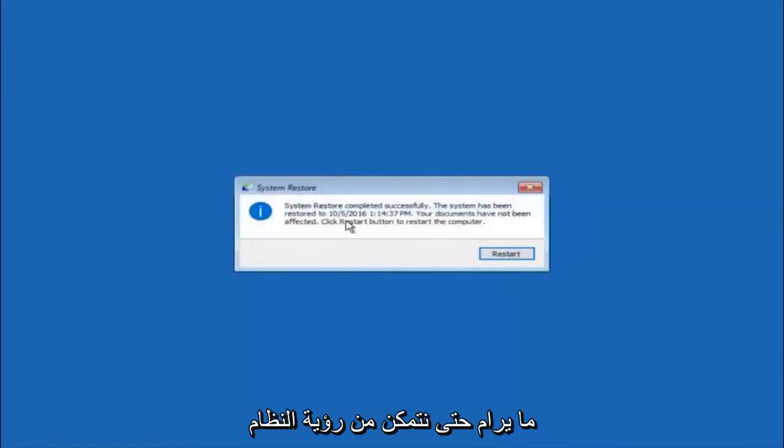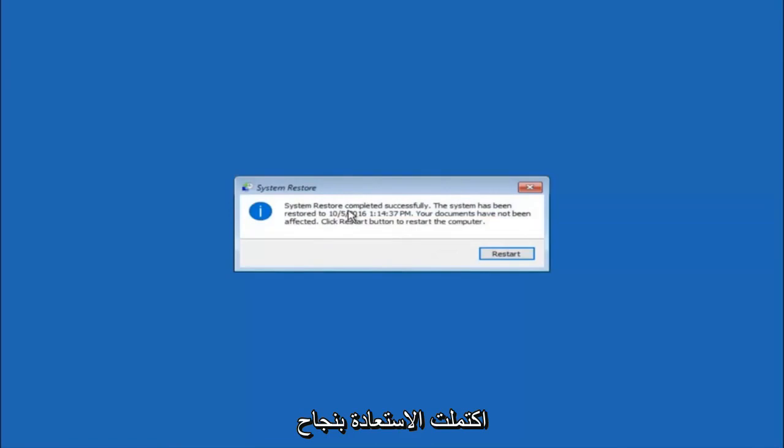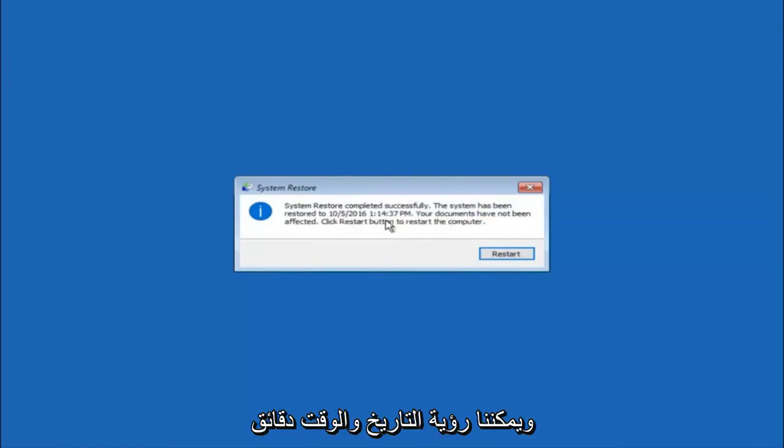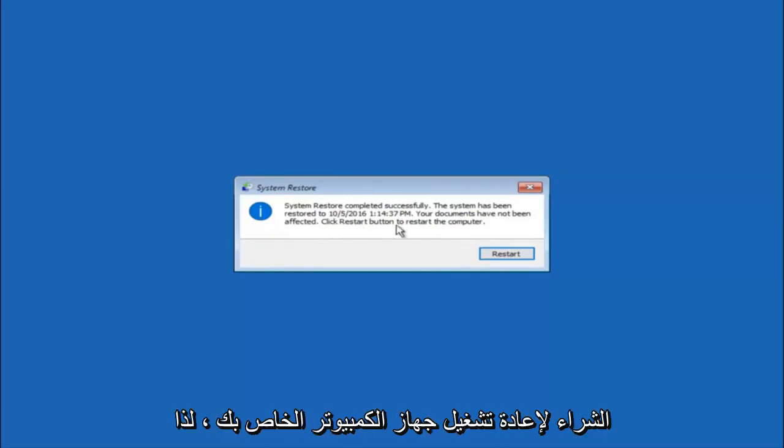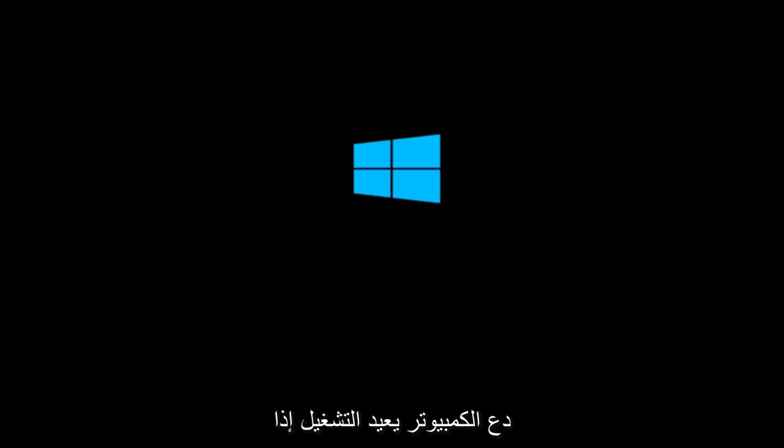Okay, so we can see the system restore has completed successfully. We can see the date and time it's been restored to. Your documents have not been affected. Click restart button to restart your computer. So let the computer restart.